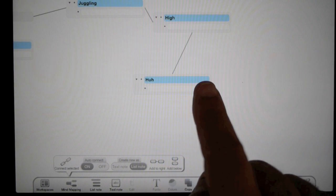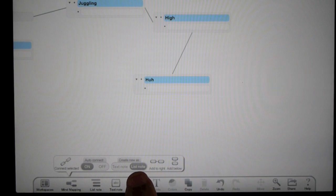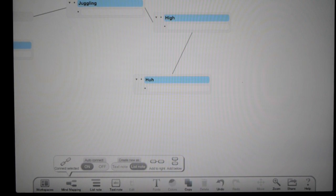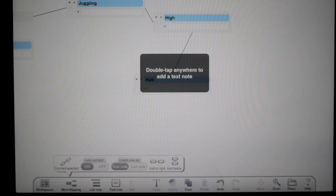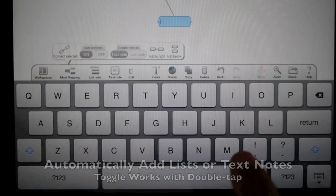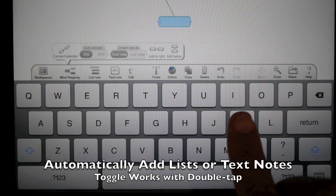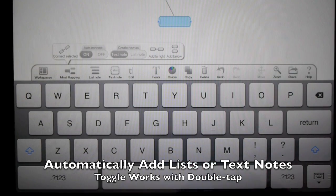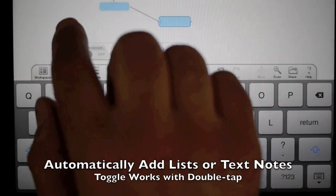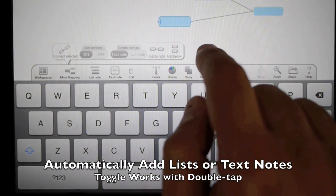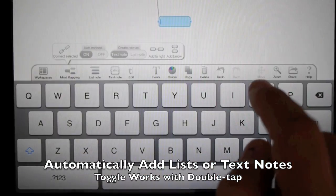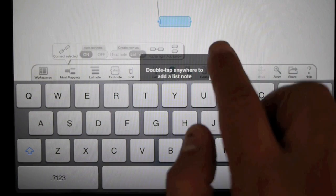I'm adding a list note based on this setting. I can turn it to text note - it slides to text note. Now my double tap will connect to the last selected item and create a text note for me. Switch it back to list note.